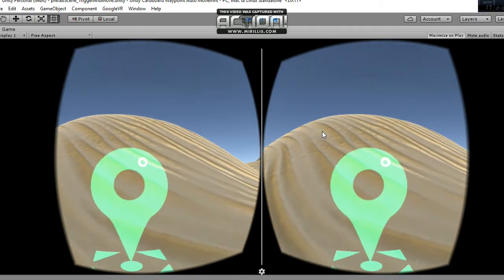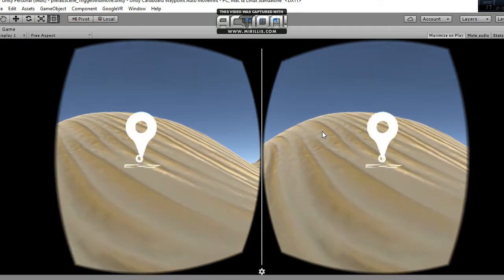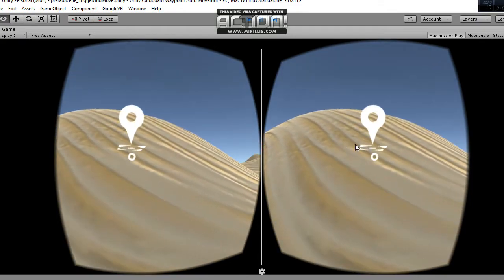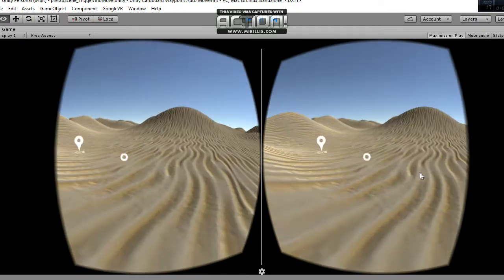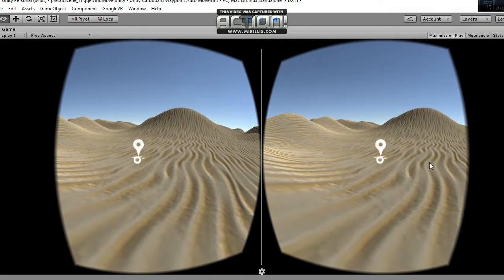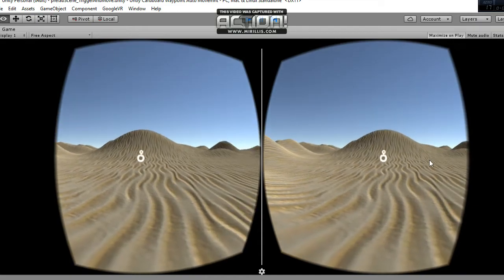The marker changes its color to green, which means that the position has been fixed.